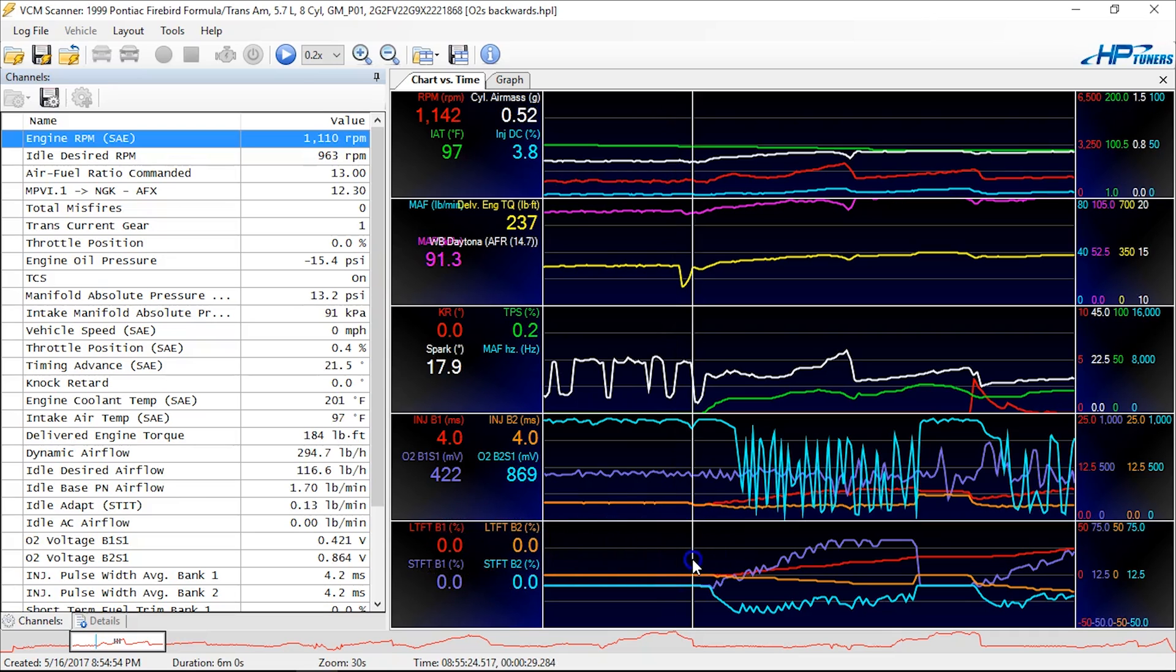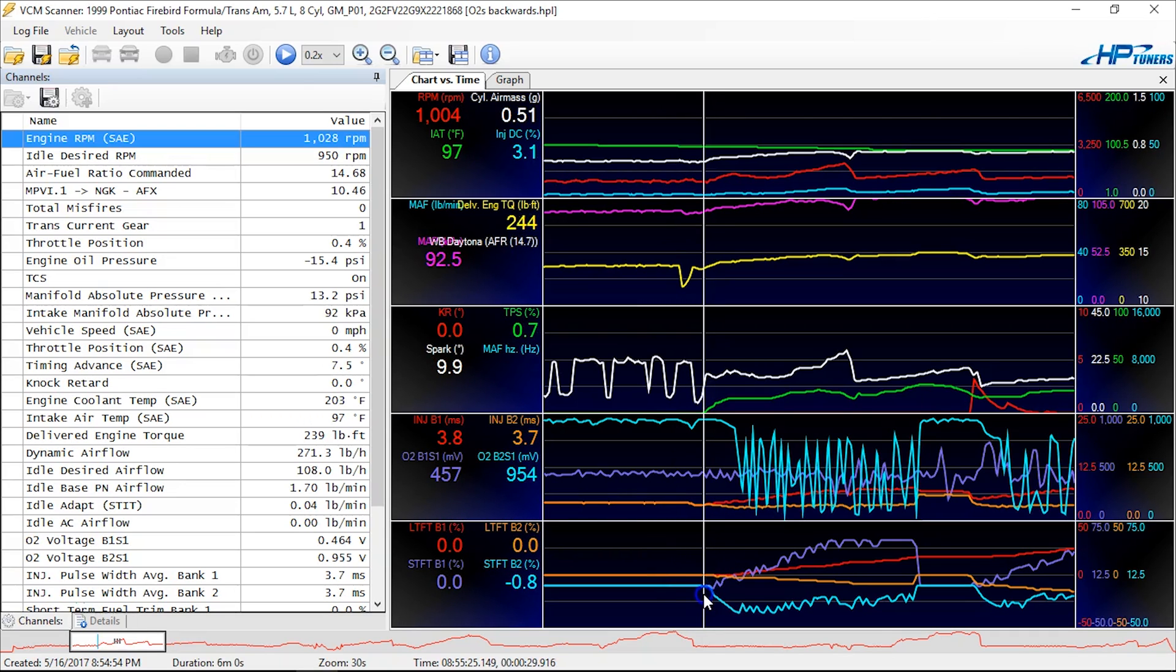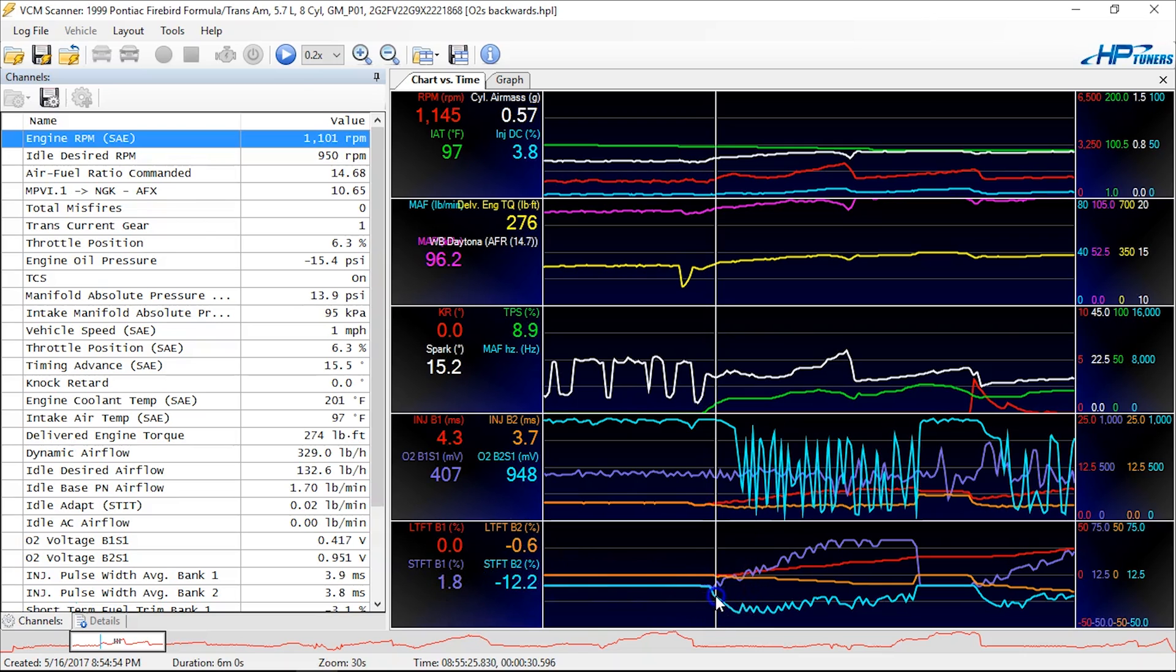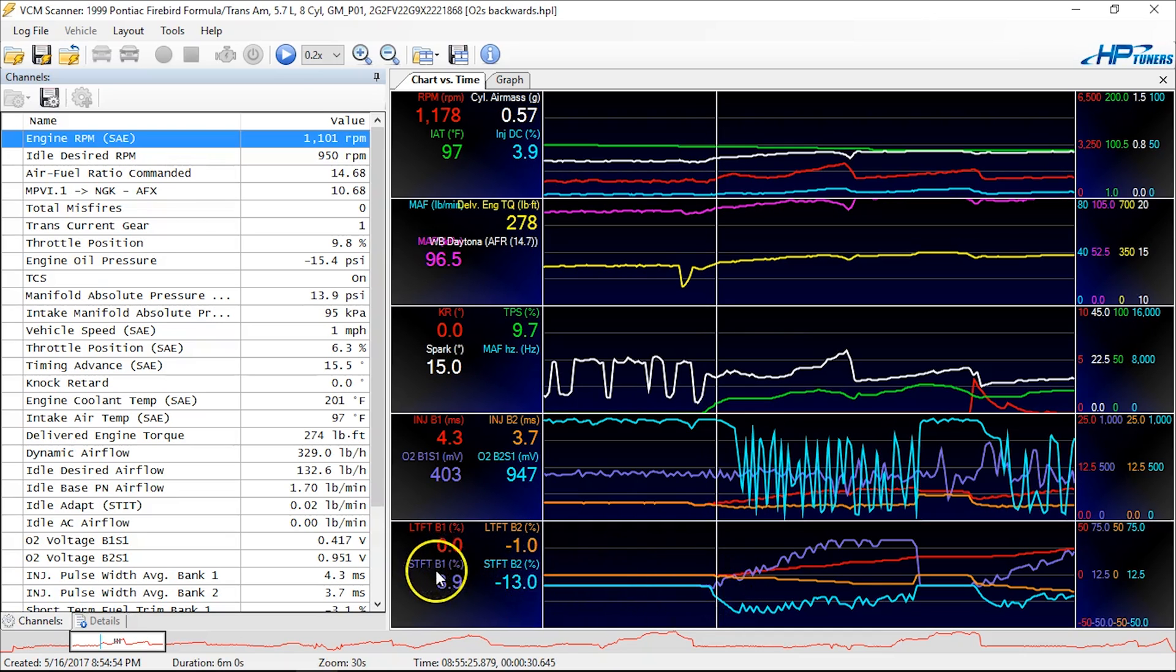So we start by looking at those fuel trims, and you see here they had reset from what we presume was the upload, or the start of the vehicle. And if you look for trends, you can identify a problem here. So look at the short terms, these two lighter, light blue and light purple. And as the light blue starts to go negative, the purple, which is bank one, the opposite, starts to go positive.